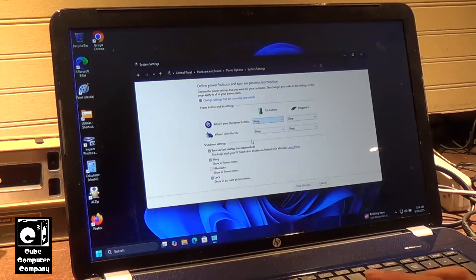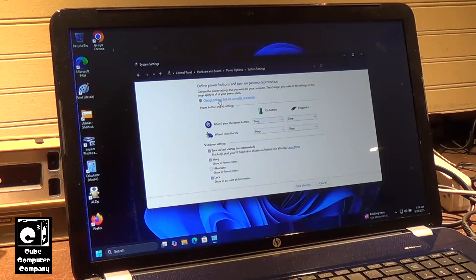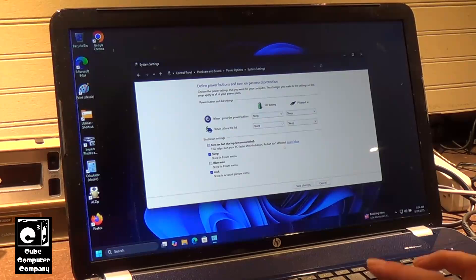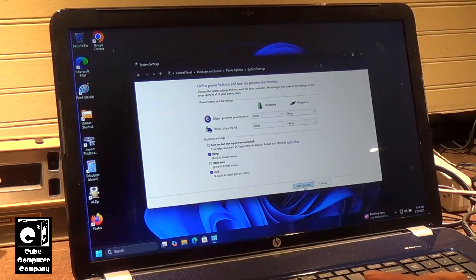Okay, so now what we need to do is click this button here to change settings that are currently unavailable. Uncheck 'Turn on Fast Startup' and save changes.